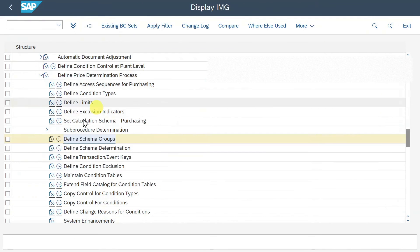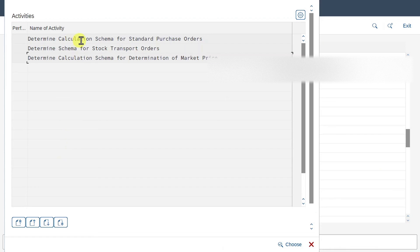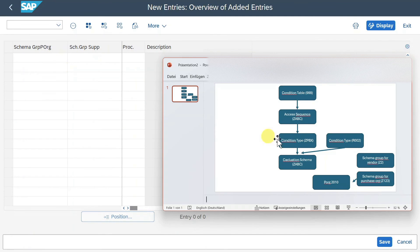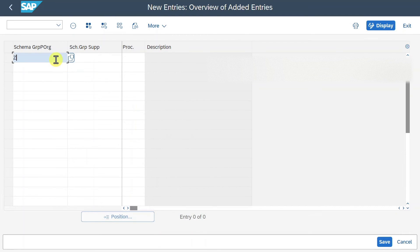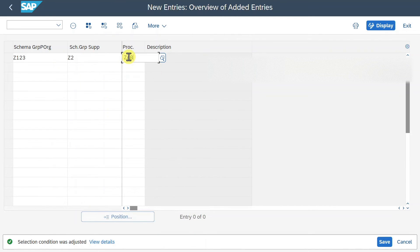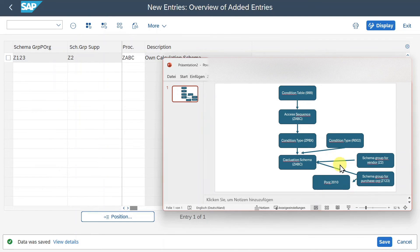We assigned schema group Z123 to purchasing organization 2010 in this example. Now we click on Define Schema Determination, then on Determine Calculation Schema for Standard Purchase Orders. Here we link our schema group for the purchasing organization and the one for the supplier to our pricing procedure. We click New Entries: schema group for purchasing organization is Z123, schema group for supplier is Z2, and our pricing procedure slash calculation schema is ZABC. Hit Enter and Save.